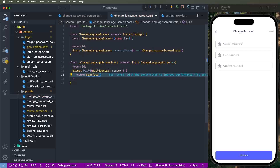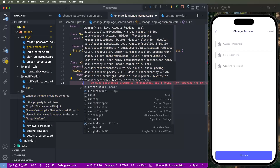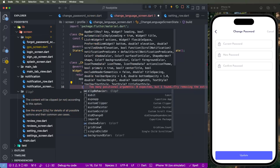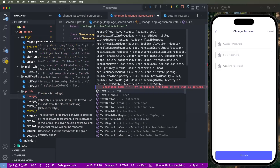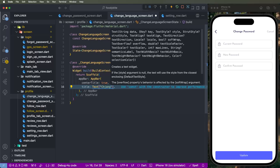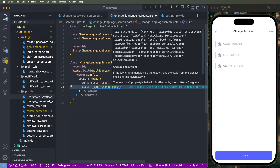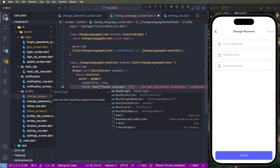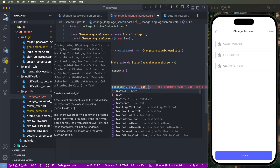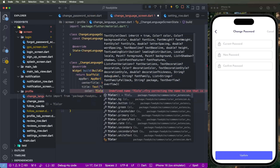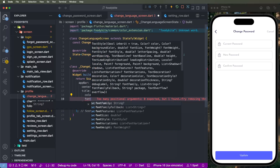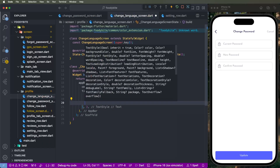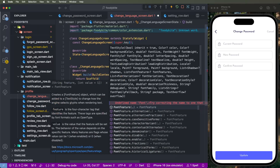Create the Scaffold here. We need to set the AppBar, set the centerTitle to true, and we need to set the title text to 'Change Password' — actually, 'Change Language', sorry for that. Set the style, create the color as tColor primary text, font size set to 16, and font weight semi-bold 600.